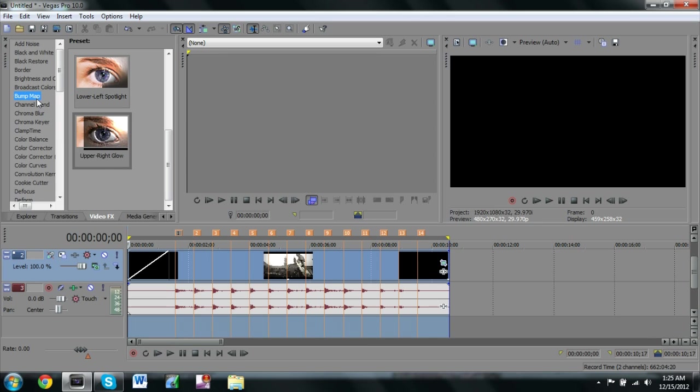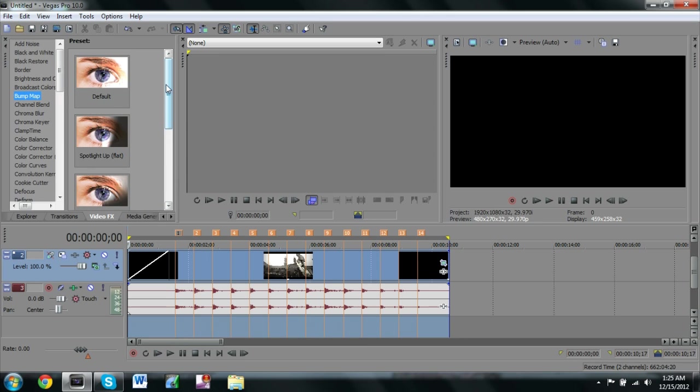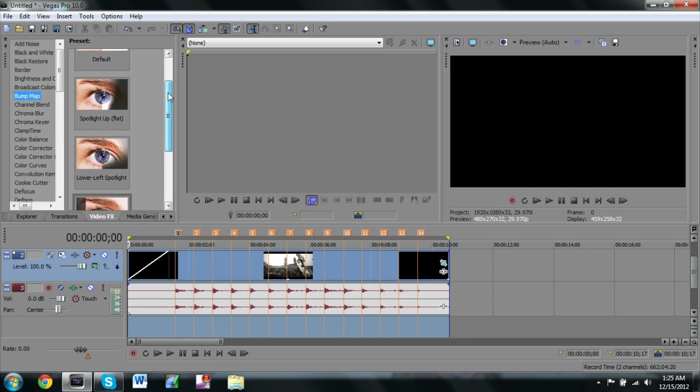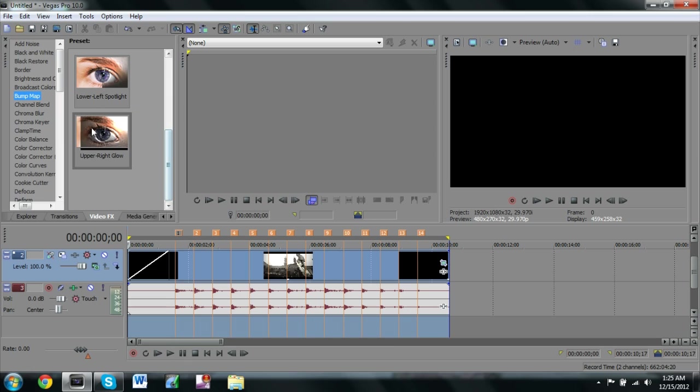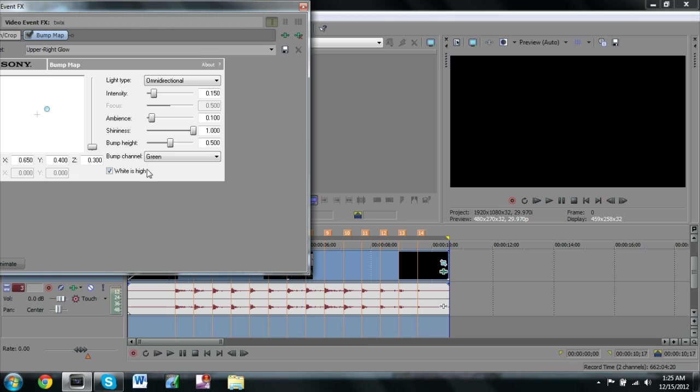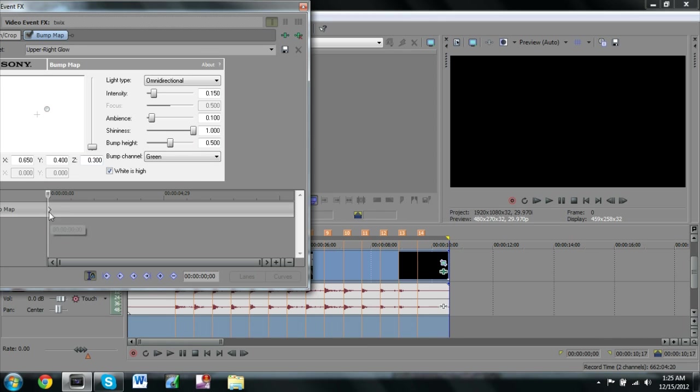We're gonna click on bump map and it's gonna be up here. Then scroll down to upper right glow and drag that onto the clip.